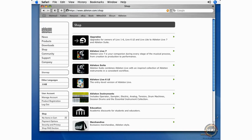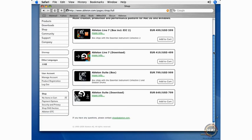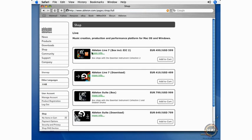Click on Ableton Live 7 and you can see the various versions of Ableton Live that are available. We've got Ableton Live 7 boxed version, the download version, Ableton Suite boxed version, and Ableton Suite download version.